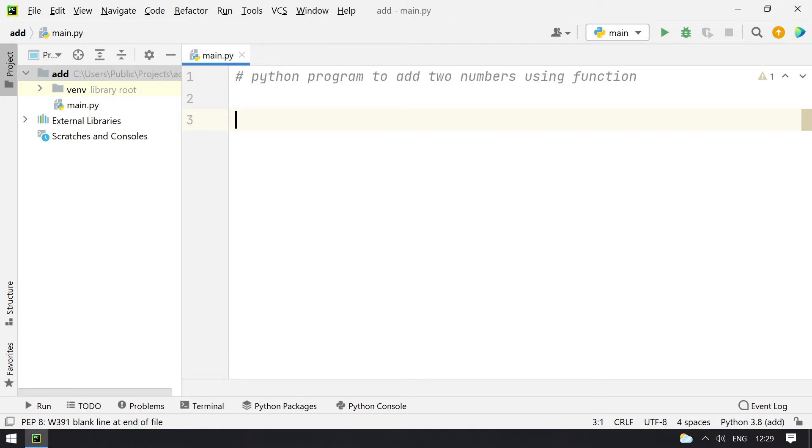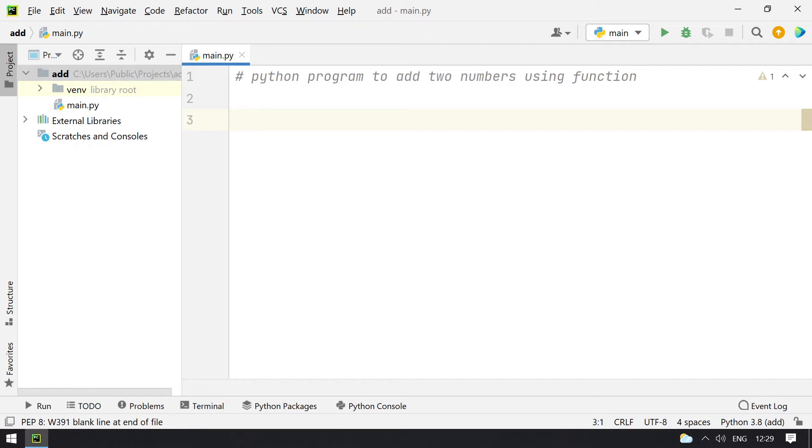What I'll do is I'll define a function to add two numbers, that is a and b. Let's take variables and then I'll return a plus b. And then I'll ask the user to enter the input variables that is x and y and I'll pass the same values to the function. So let's do that using Python.